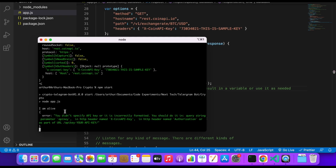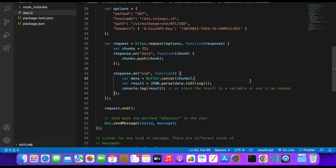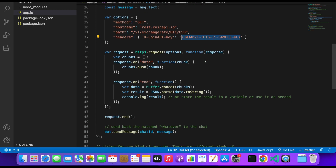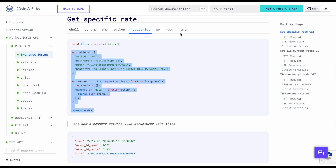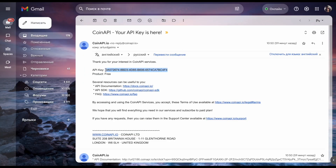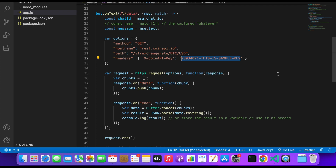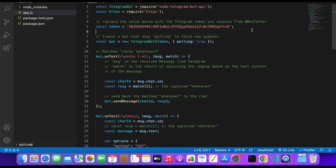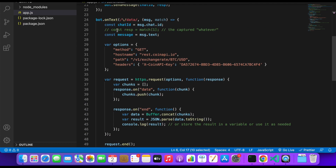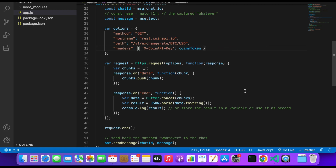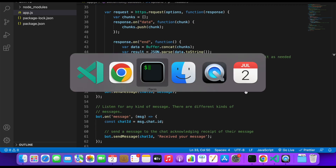Let's restart the server with npm start and test it with /data. In our console we see 'you didn't specify the API key' — that's right, we need to replace the placeholder with our actual API key. When you first click 'Get Free API Key' on coinapi.io, you'll receive an email containing your key. Let's copy it and insert it at the top of the file as a constant token, then pass it into the request headers and save.